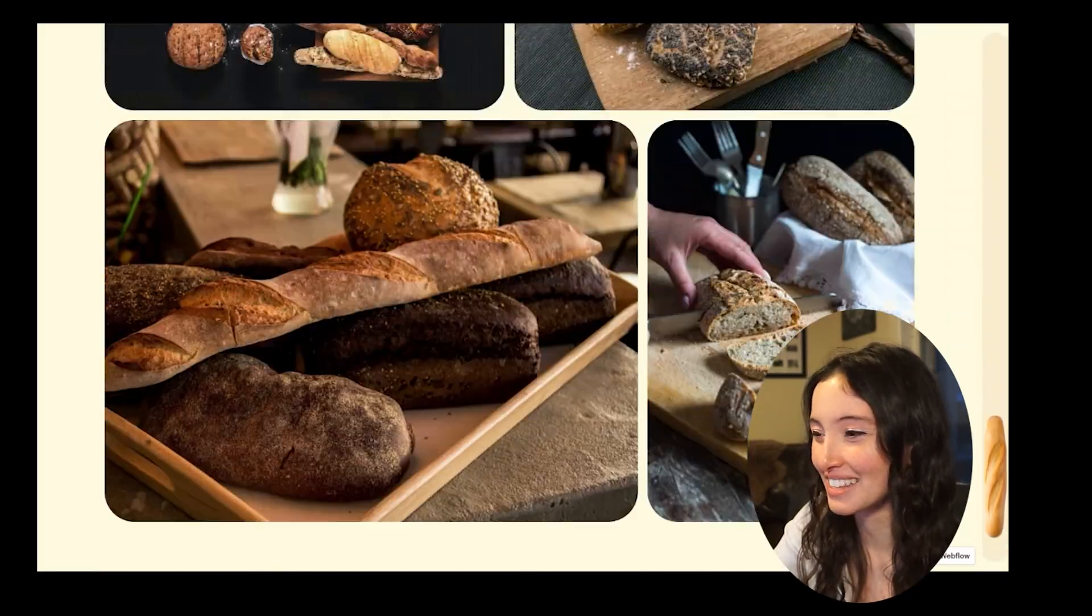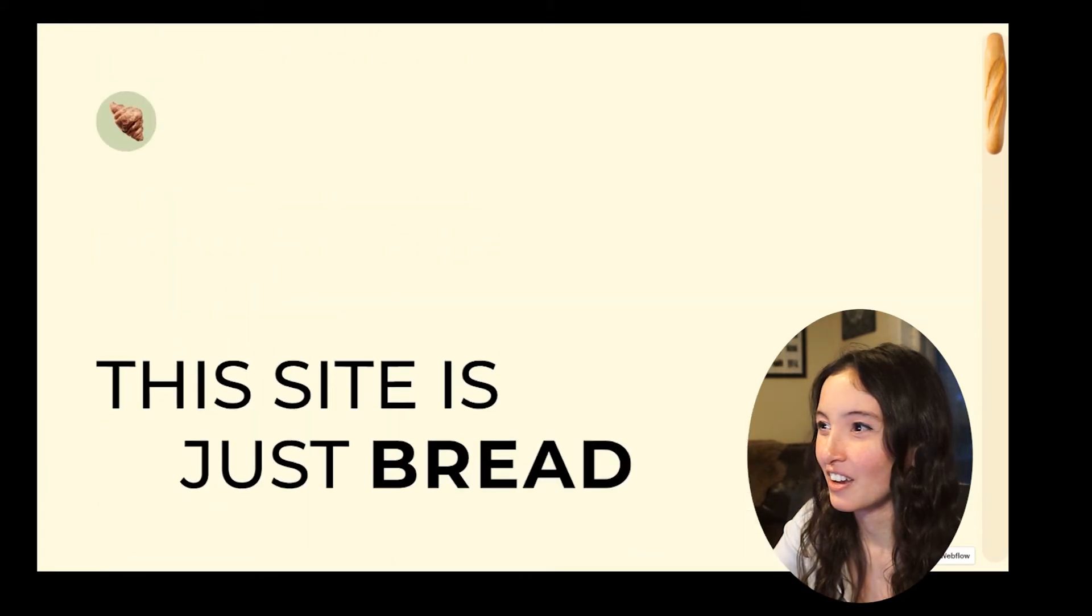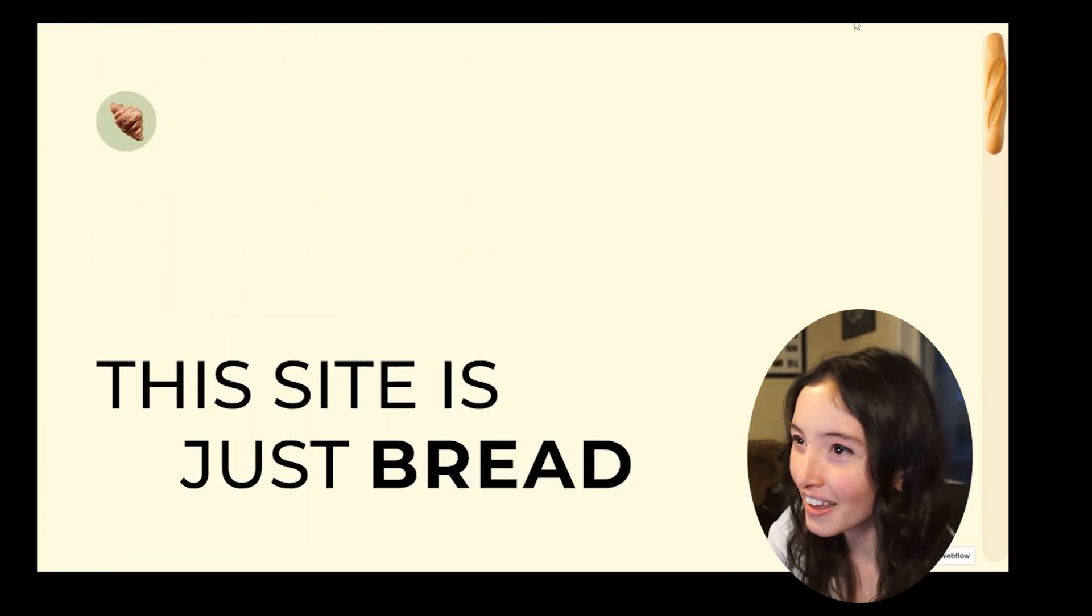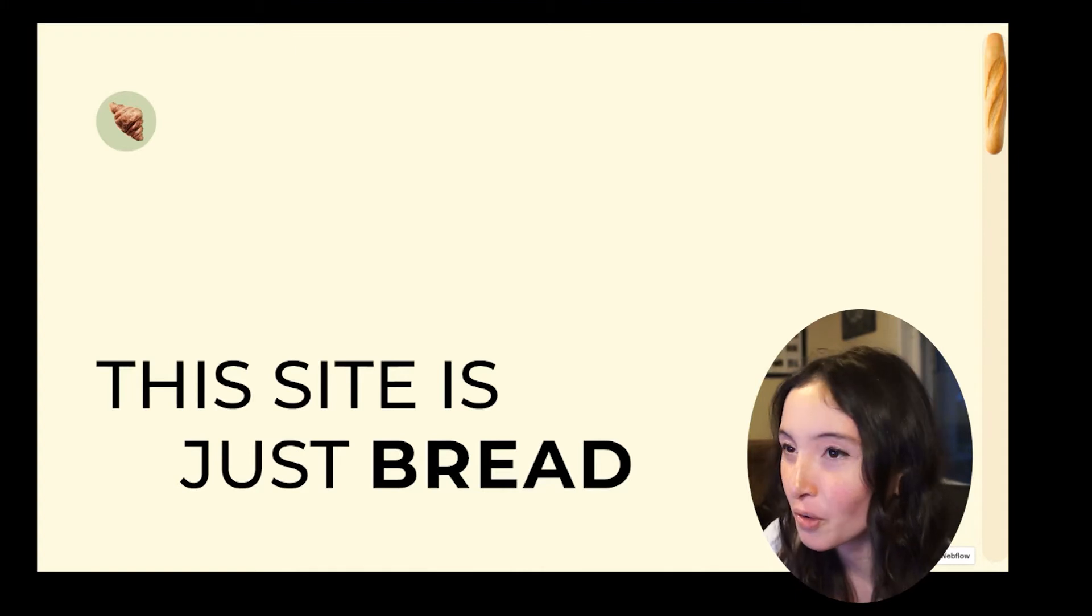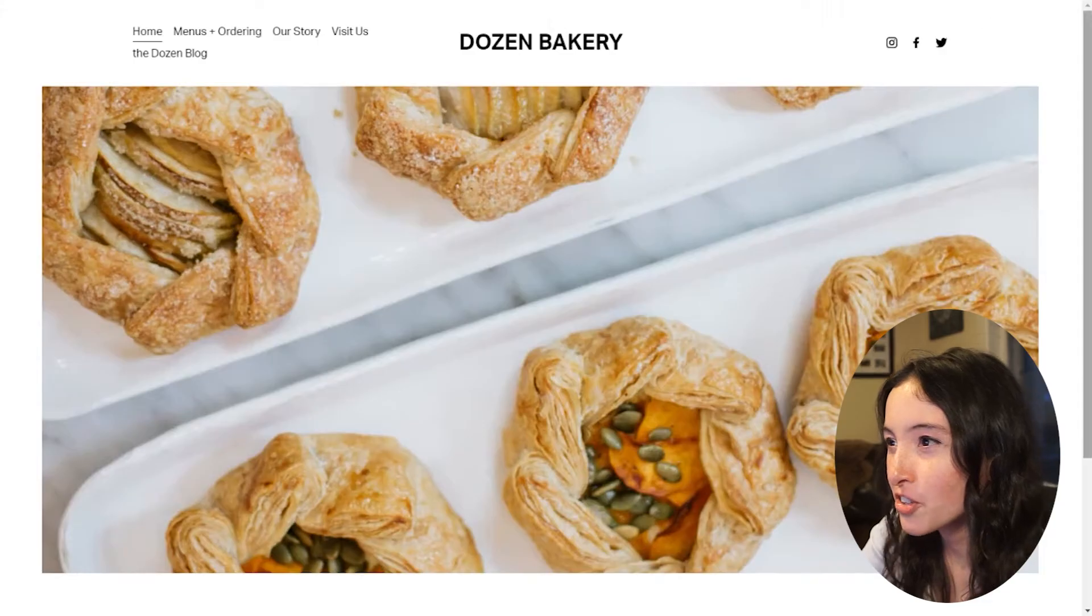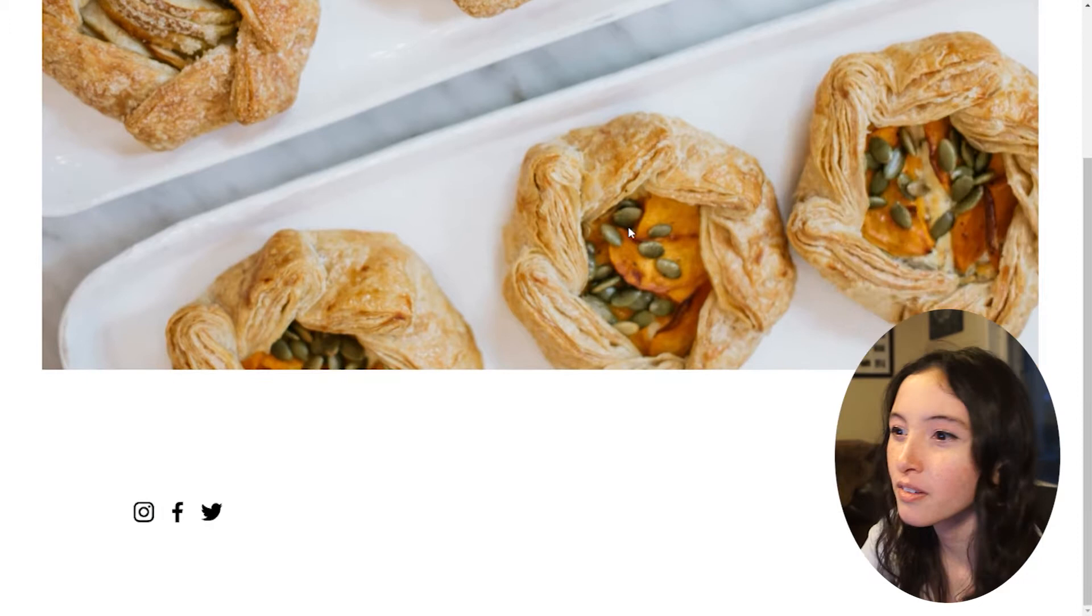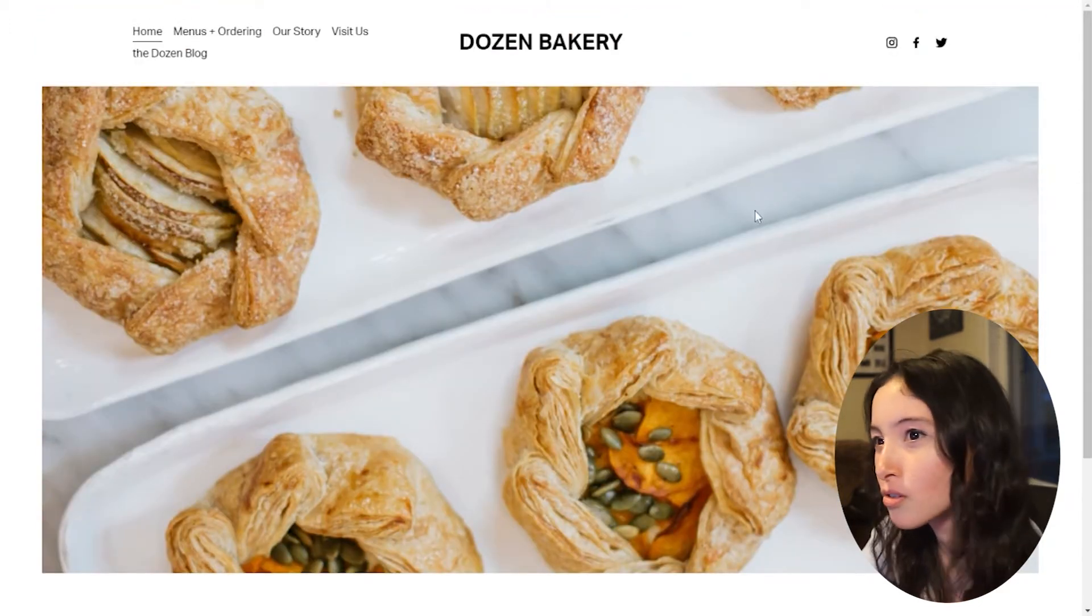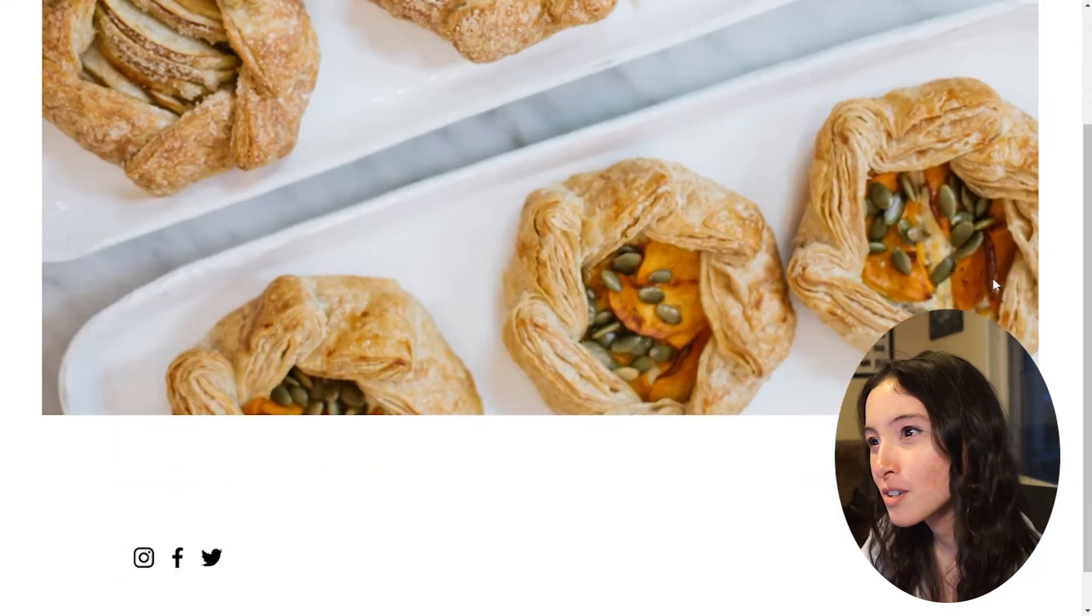I don't know why I love this so much and I find it so delightful, but I think this is just such a great idea for a bakery website. Like imagine if we were on here, this is a local bakery in Nashville that I love.